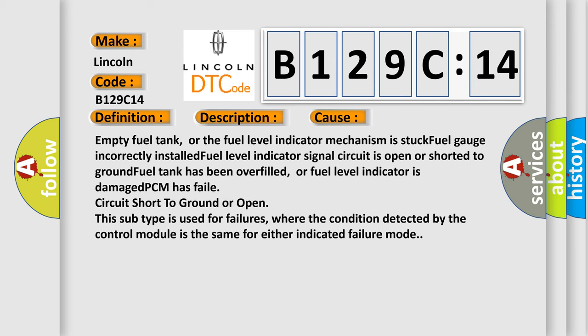Empty fuel tank, or the fuel level indicator mechanism is stuck. Fuel gauge incorrectly installed. Fuel level indicator signal circuit is open or shorted to ground. Fuel tank has been overfilled, or fuel level indicator is damaged. PCM has failed. Circuit short to ground or open. This subtype is used for failures where the condition detected by the control module is the same for either indicated failure mode.